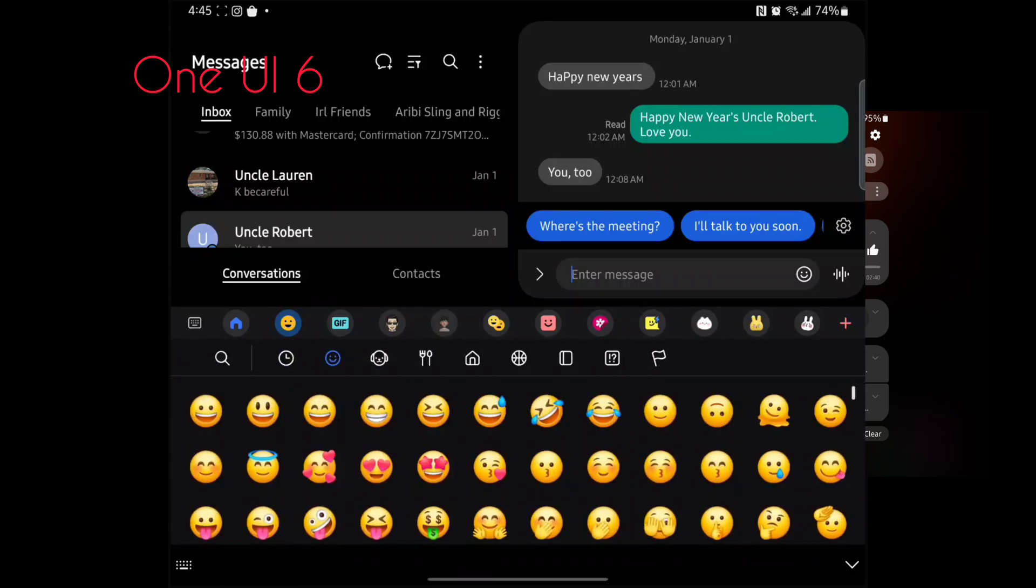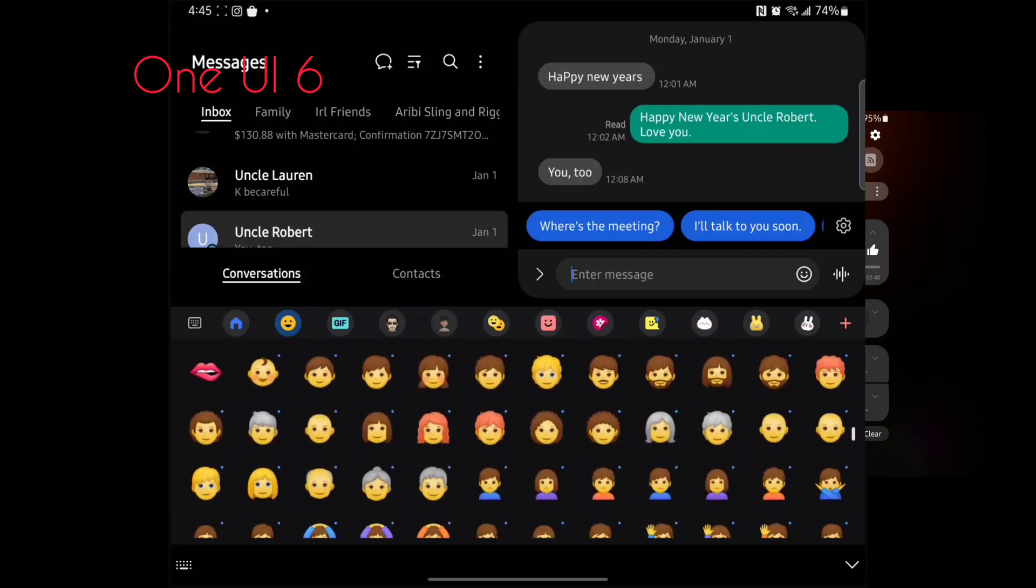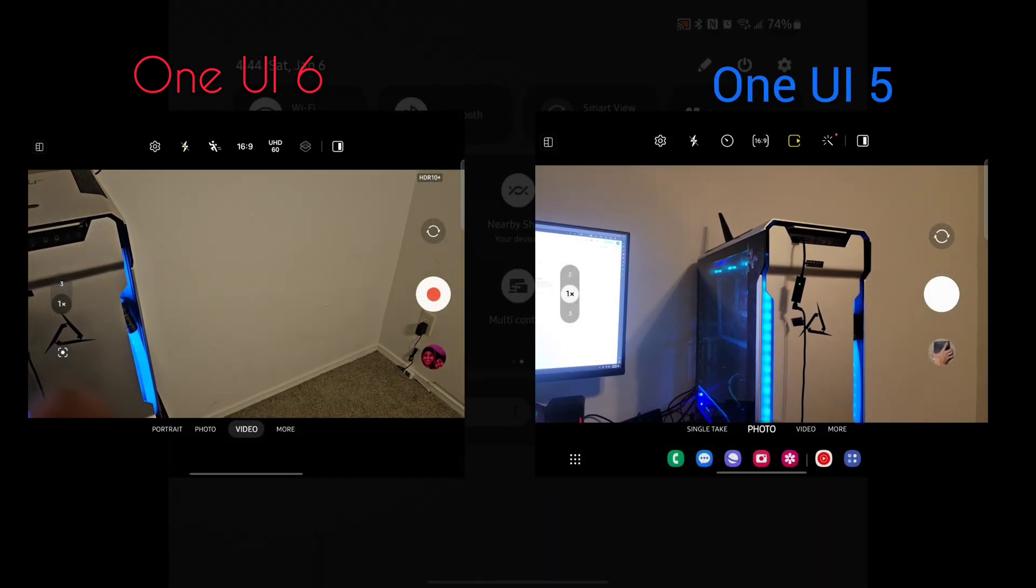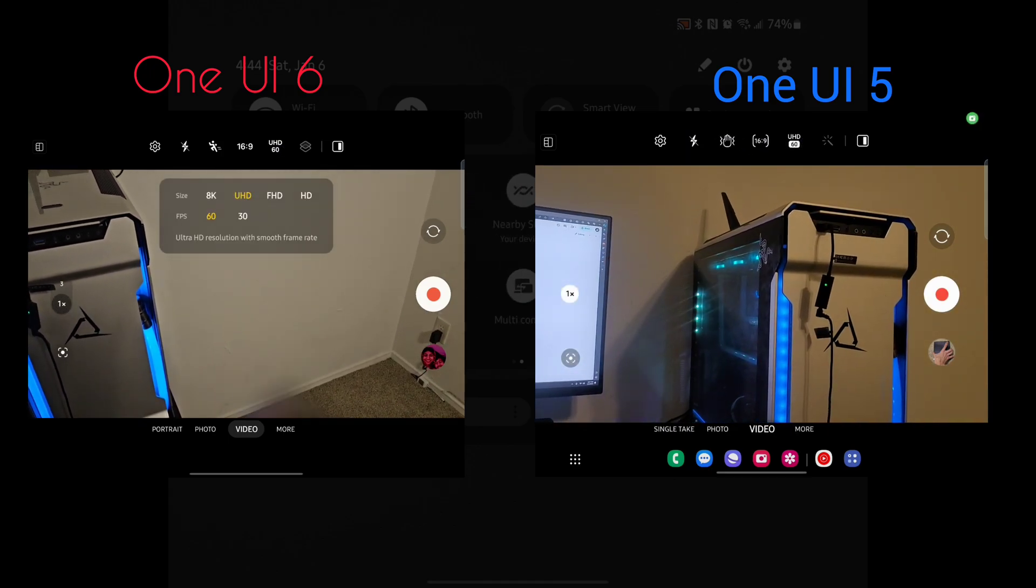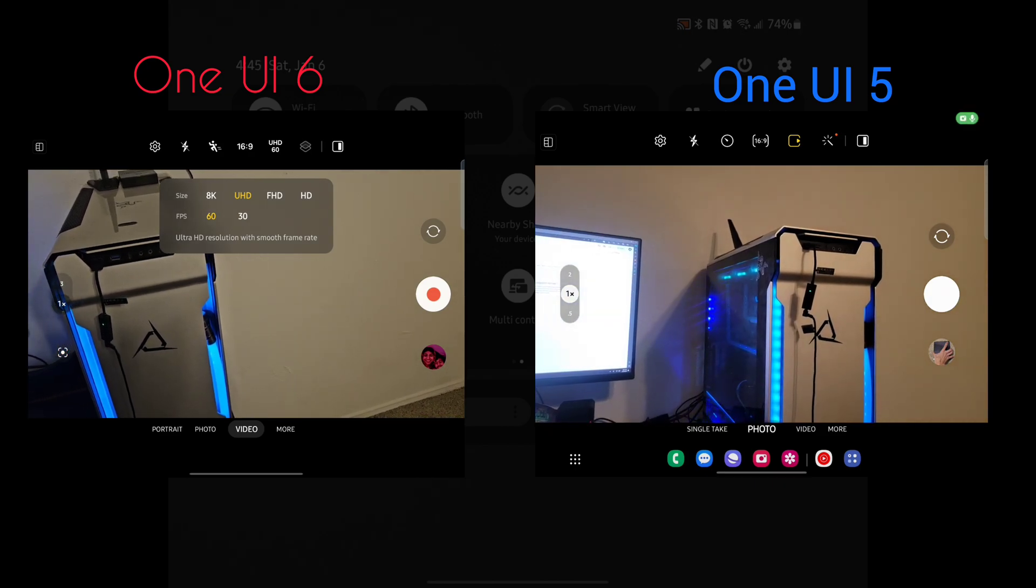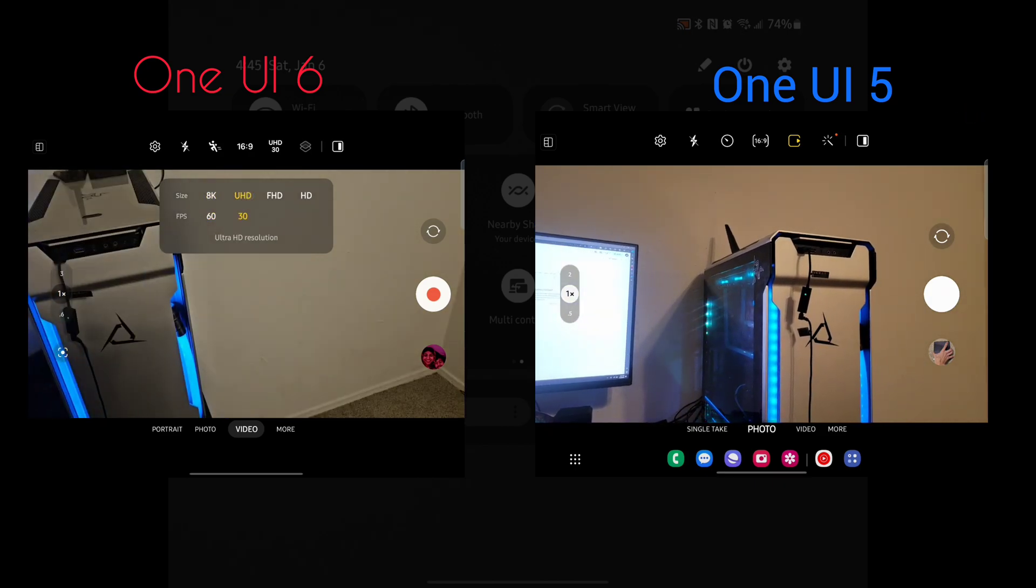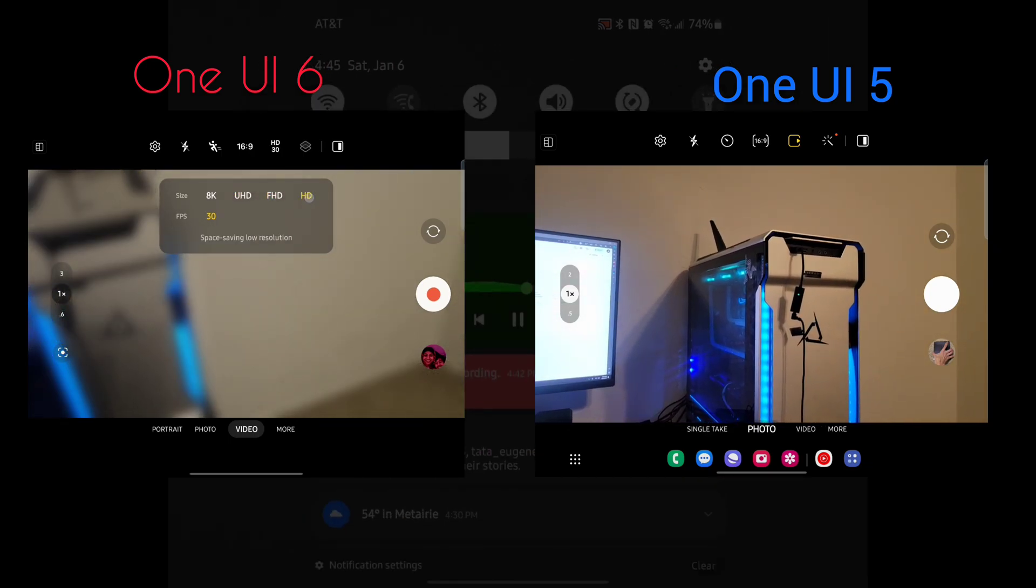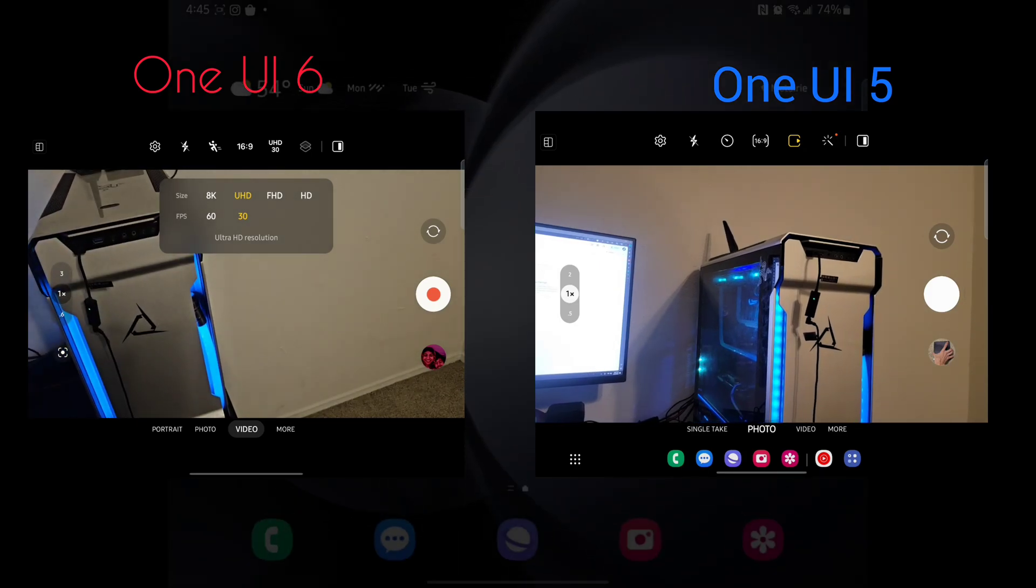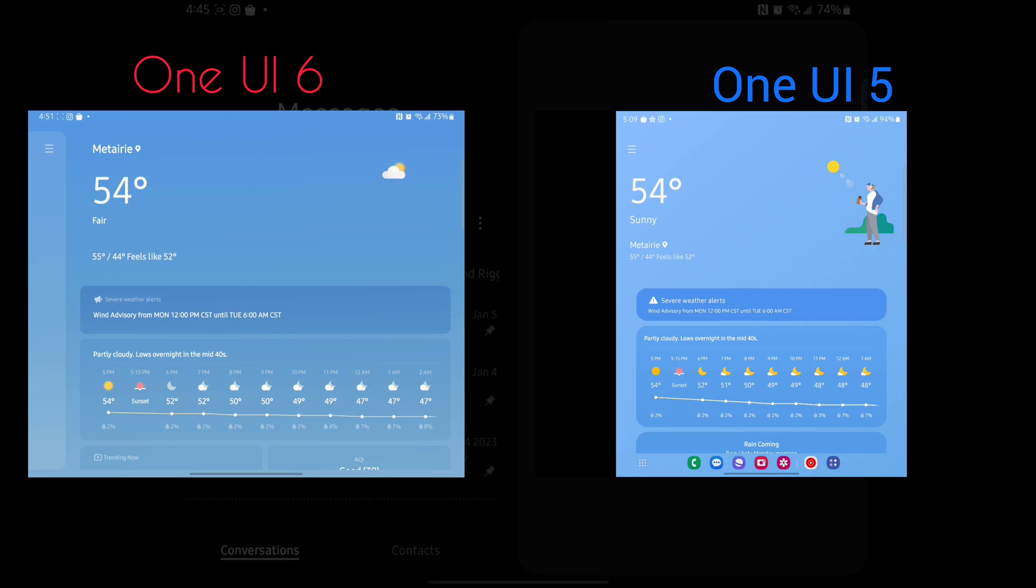Other than that, Dex and Link to Windows are now supported for tablets in One UI 6. The camera app got a few changes, including an easier way to change resolution and frame rate. For instance, you can change a 12-megapixel photo to 50 megapixels on the top of the screen, as opposed to going into settings manually.